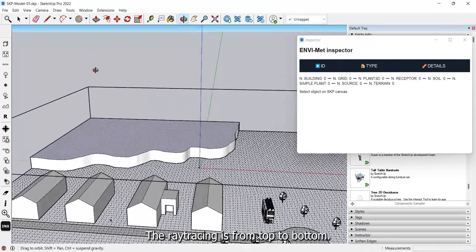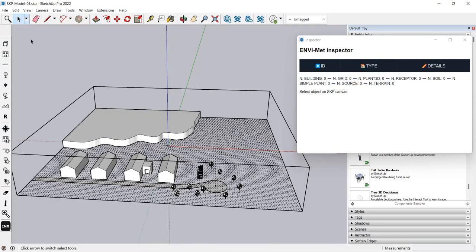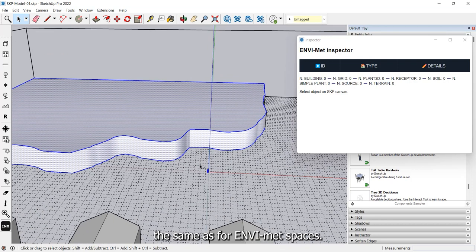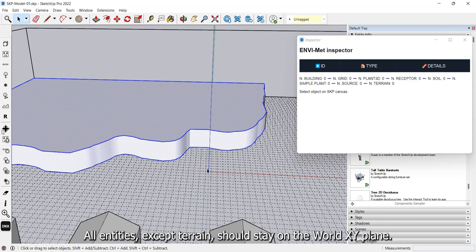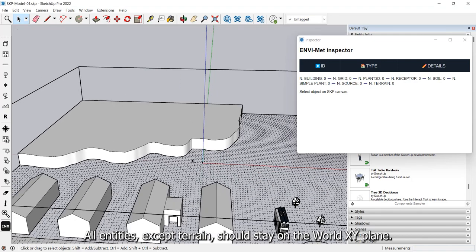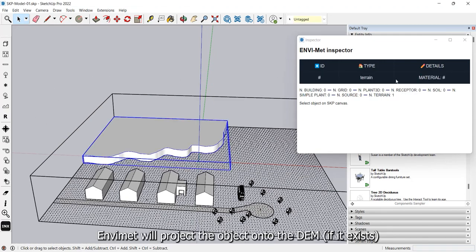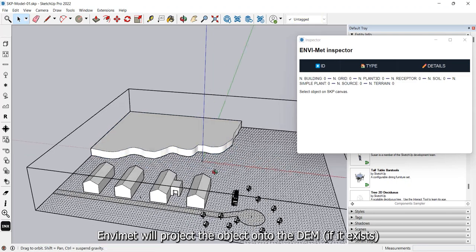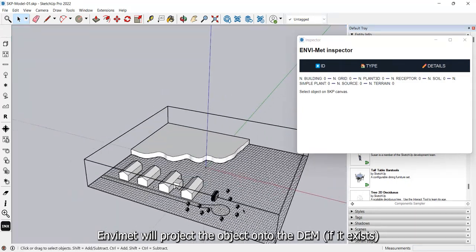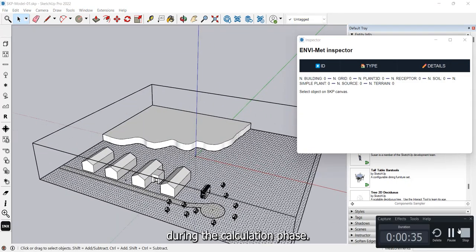The ray tracing is from top to bottom. Bear in mind that the modelling logic is the same as for NVMET spaces. All entities, except terrain, should stay on the world XY plane. NVMET will project the object onto the DEM, if it exists, during the calculation phase.